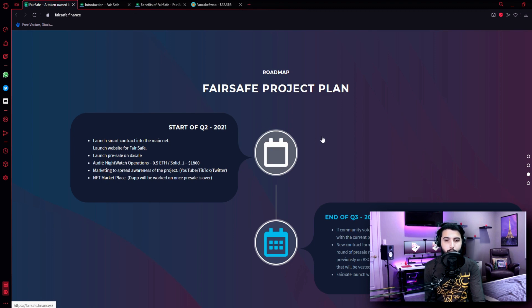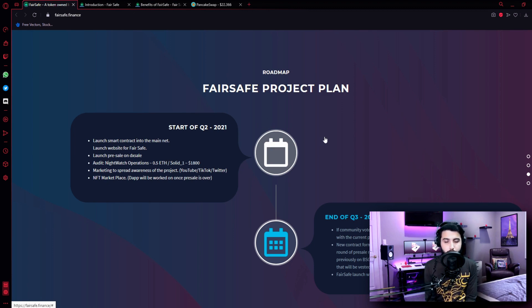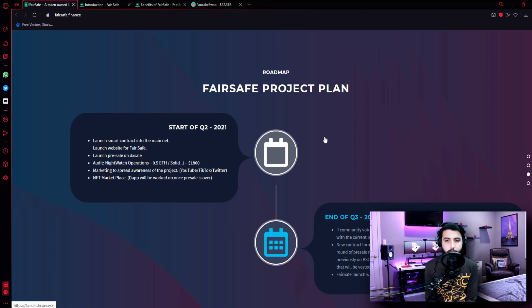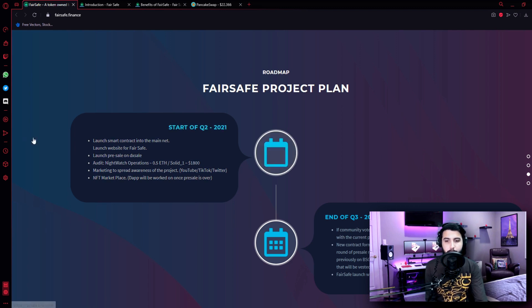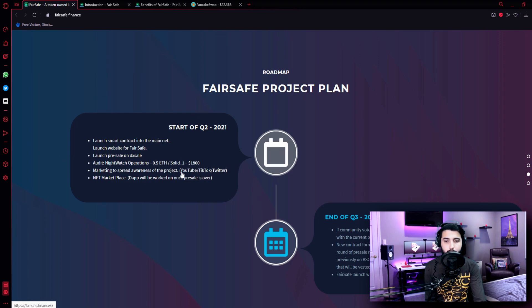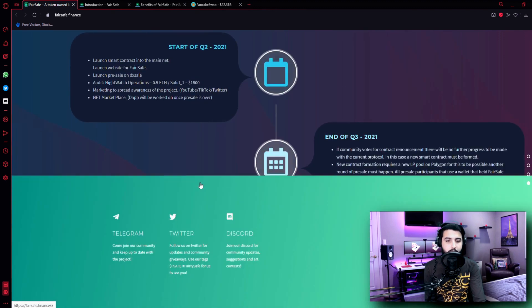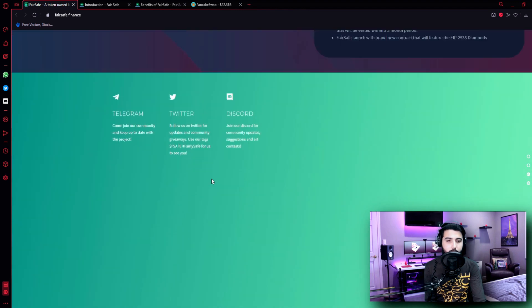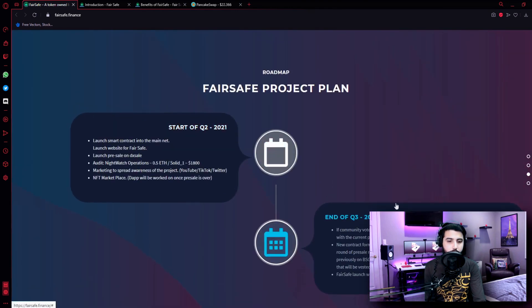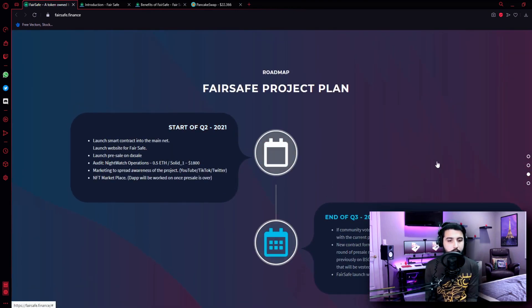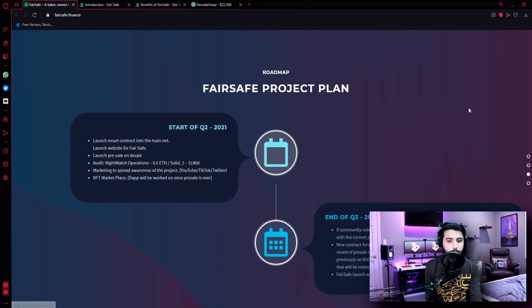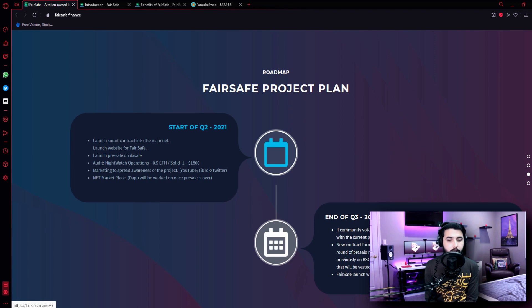The last one is the roadmap which is over here. Start of Q2 2021: launch smart contract into the mainnet, launch website for FairSafe, launch presale on DXL, then there's the audit, marketing to spread awareness of the project on YouTube, TikTok, Twitter, NFT marketplace. The app will be worked on once presale is over. And then there's Q3 over here: if the community votes for contract renouncement, there will be no further progress to be made with the current protocol.